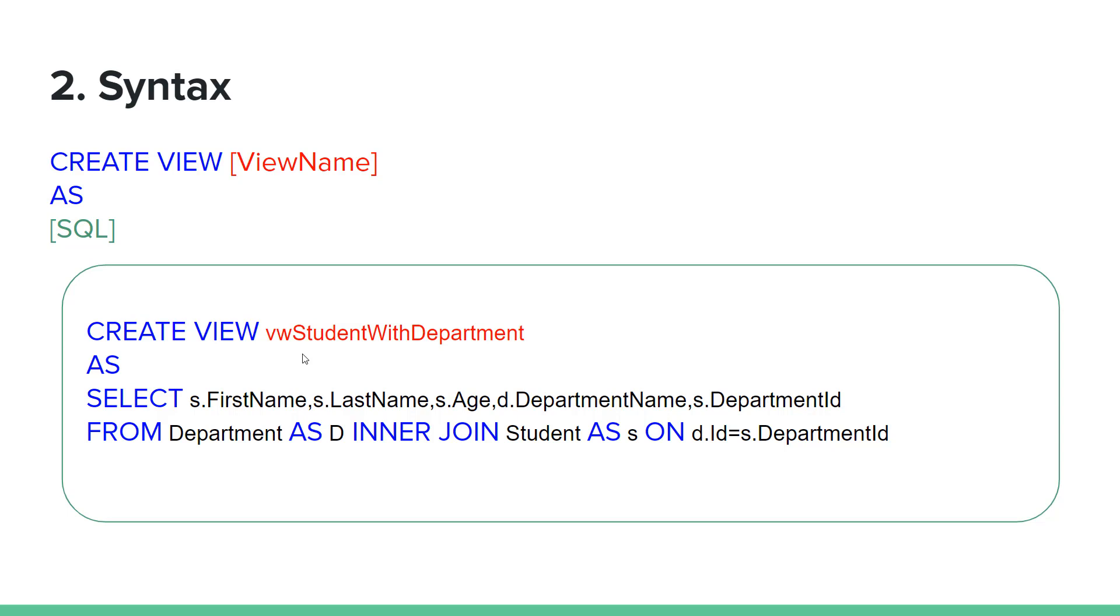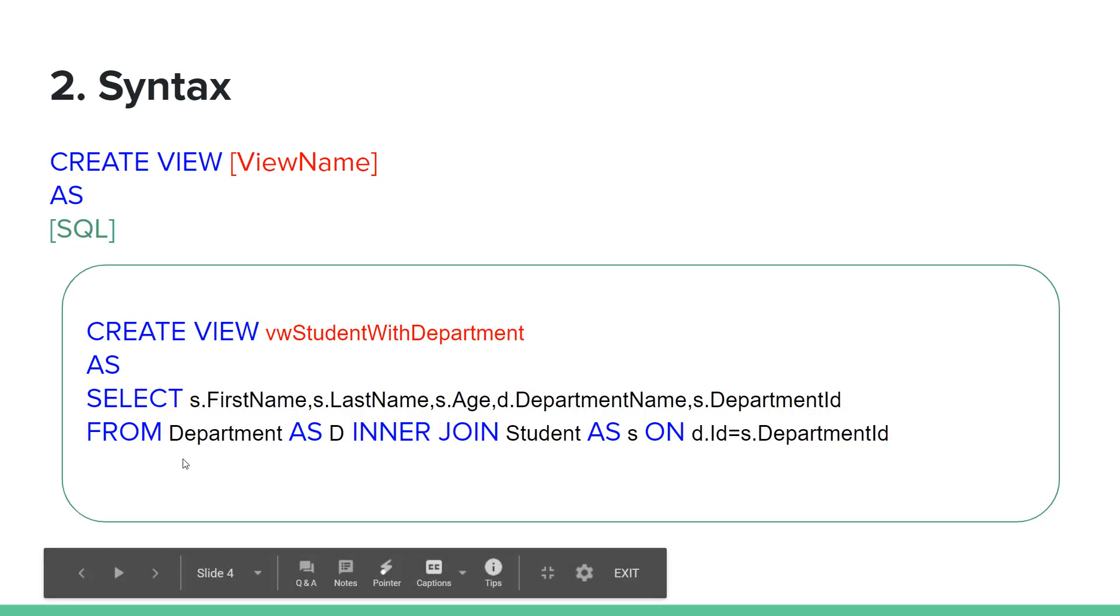The actual table is the department and student. View, it acts like a table.